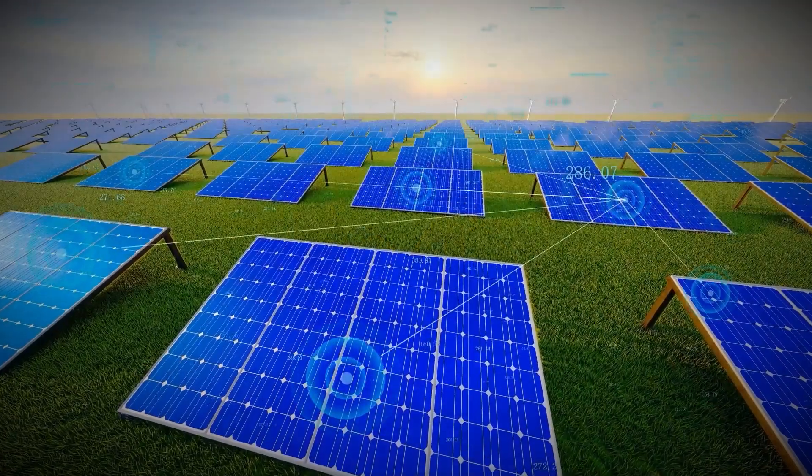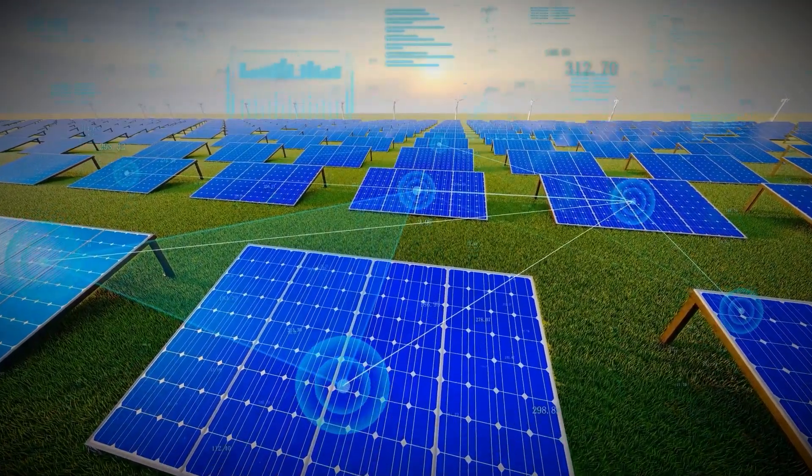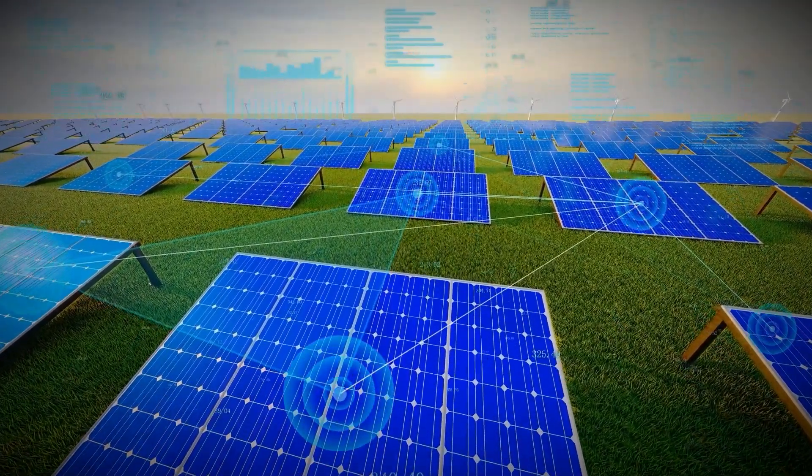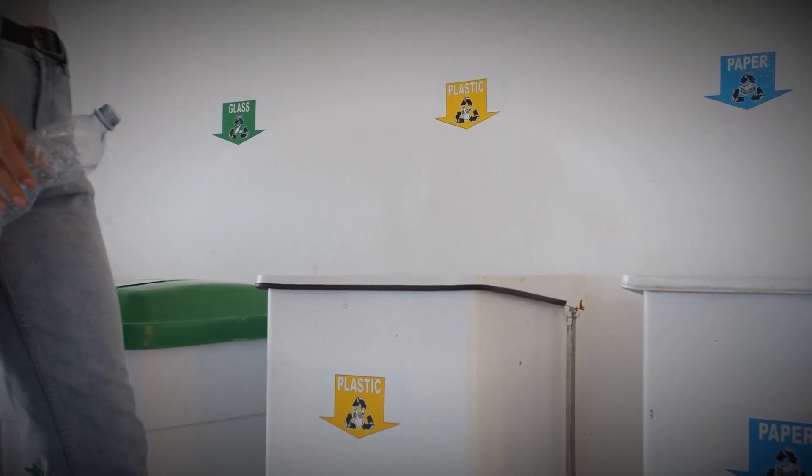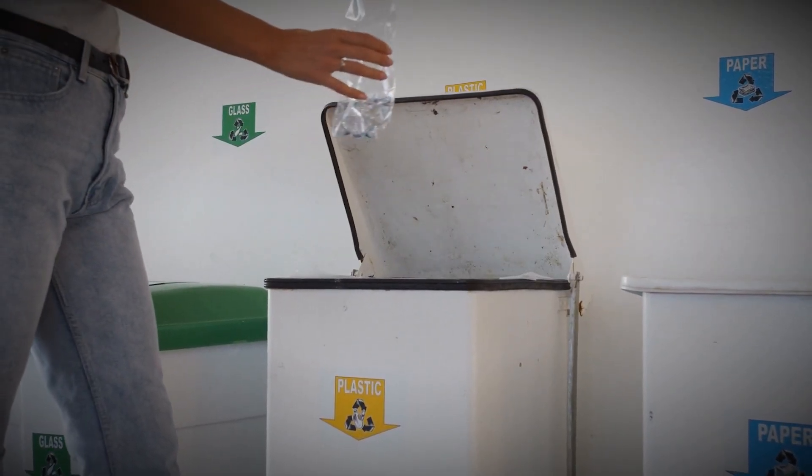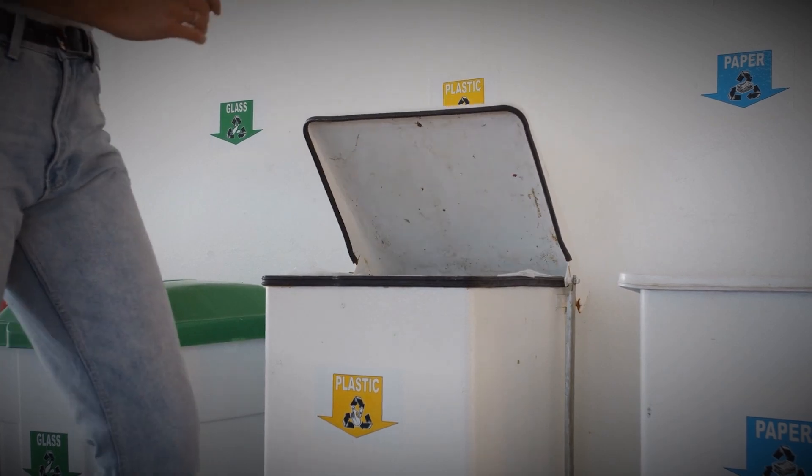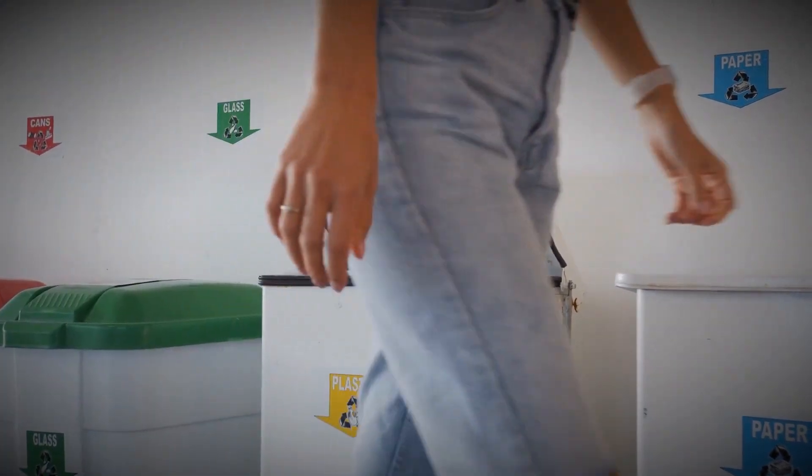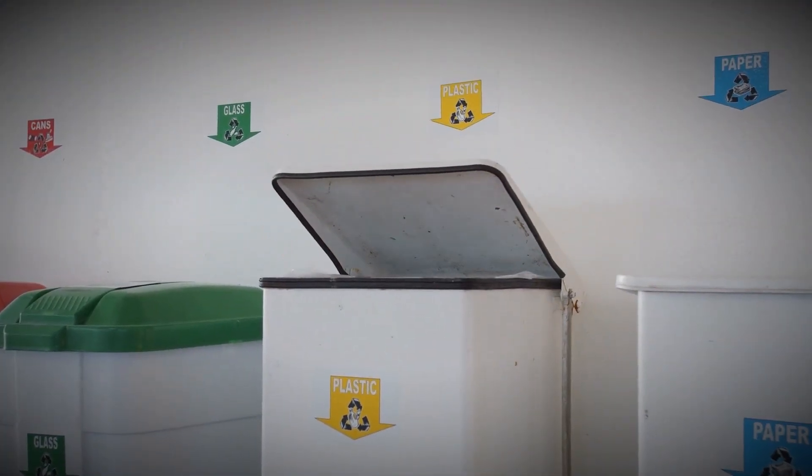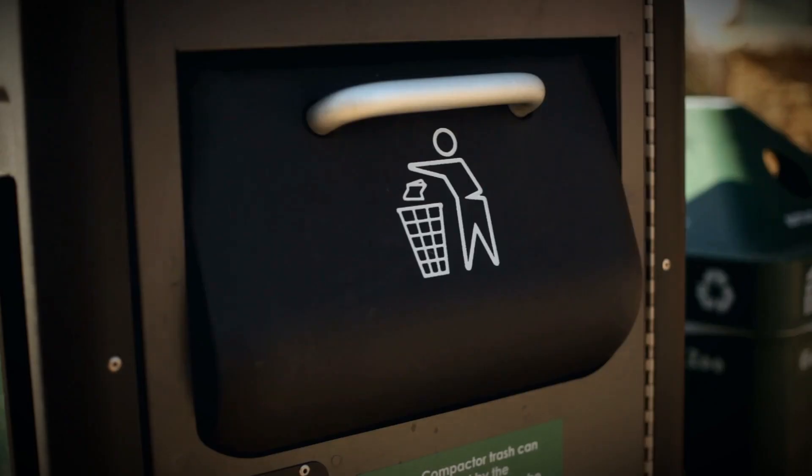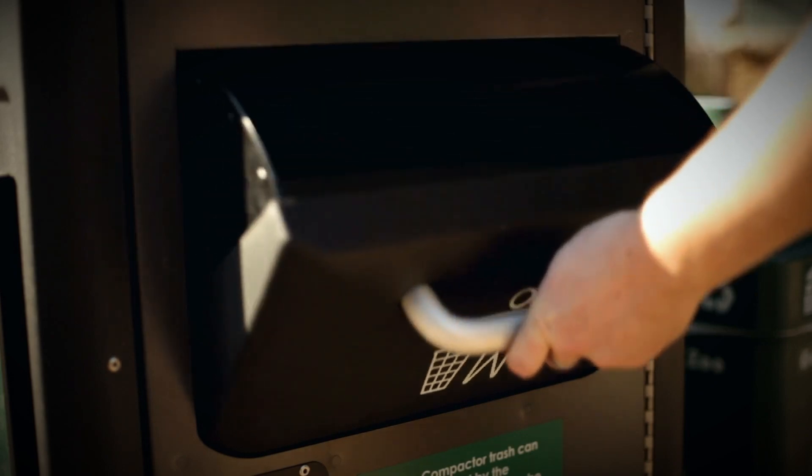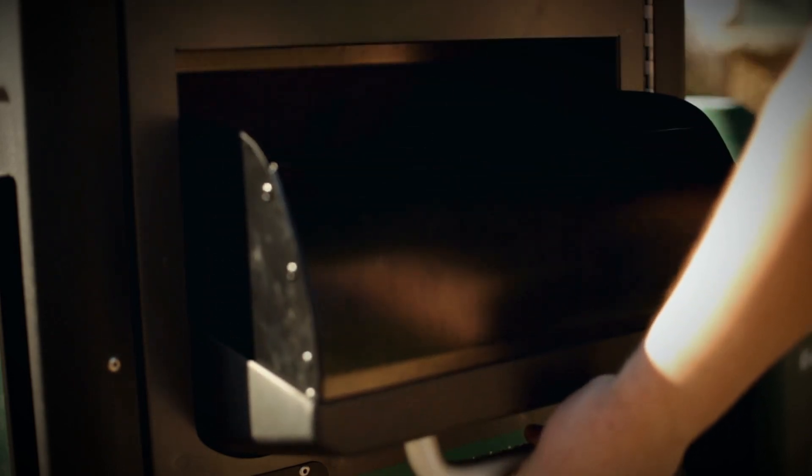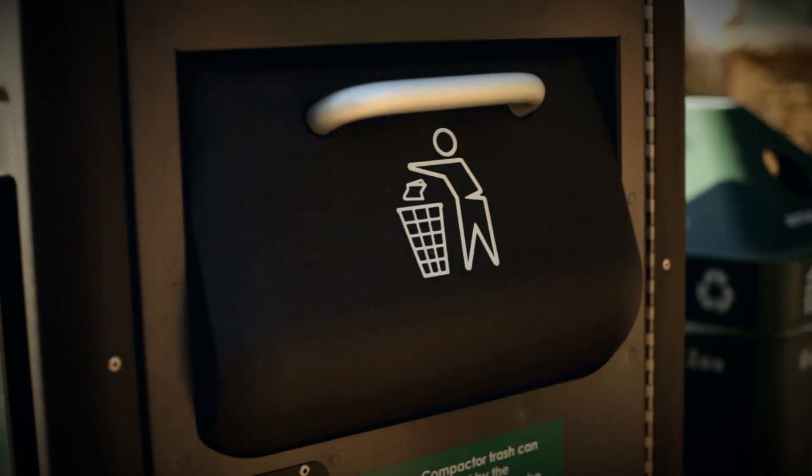But it doesn't stop at energy. AI can revolutionize waste management too. With smart waste bins equipped with sensors, AI can monitor waste levels and optimize collection schedules, reducing the carbon footprint of garbage trucks and preventing overflows. Smart cities could one day operate on a zero-waste model, with AI systems analyzing waste patterns and recycling or repurposing materials at an unprecedented scale.